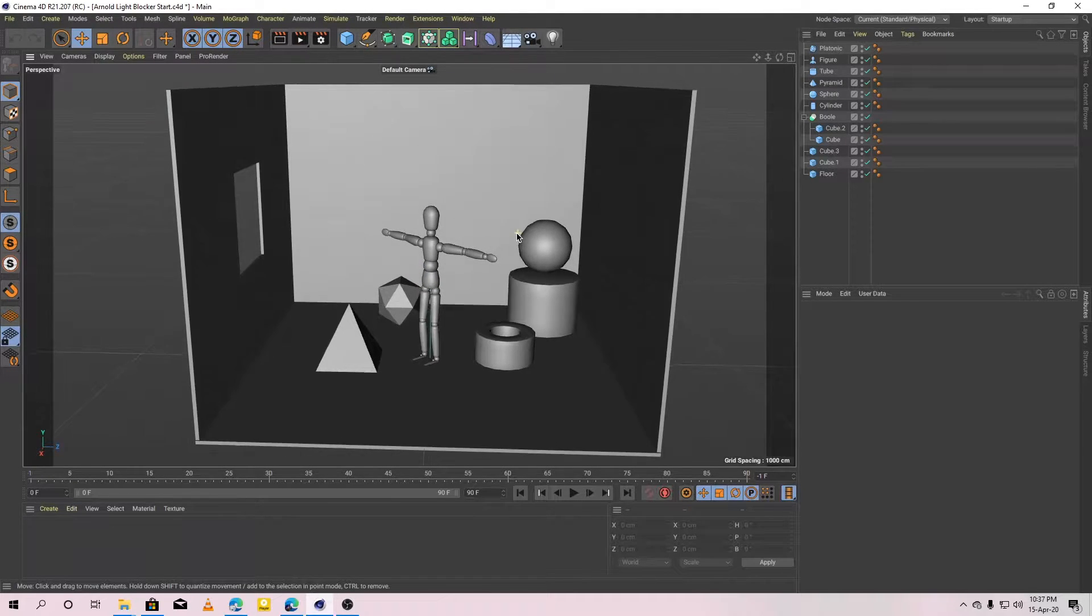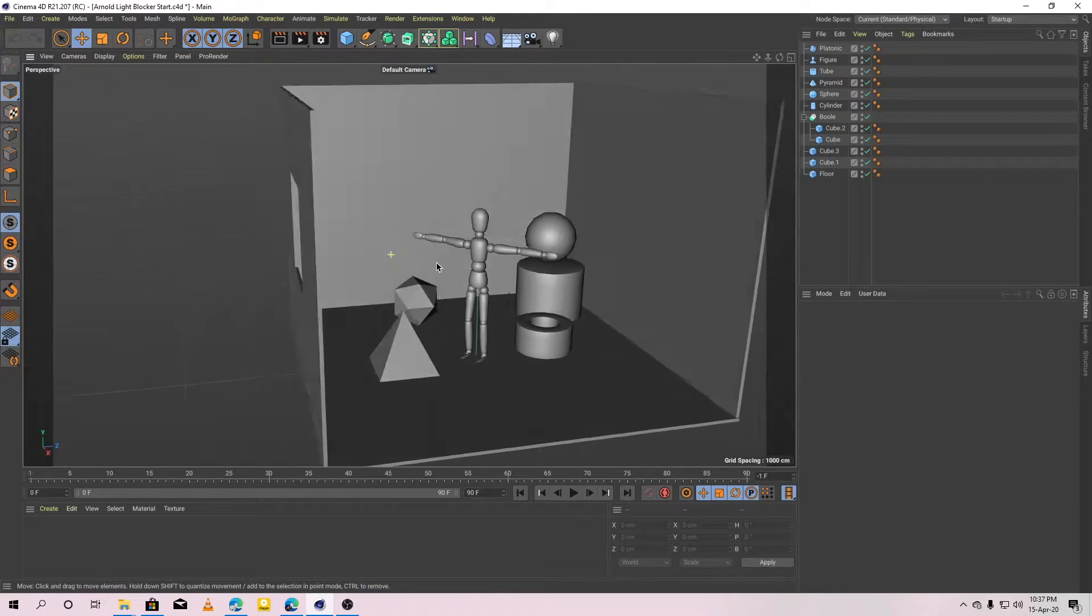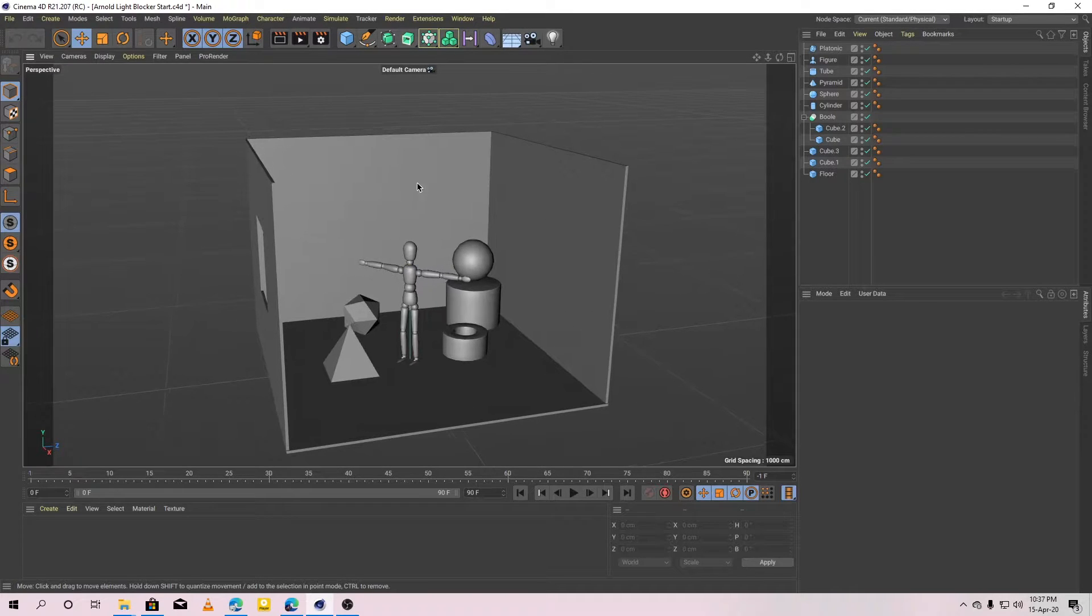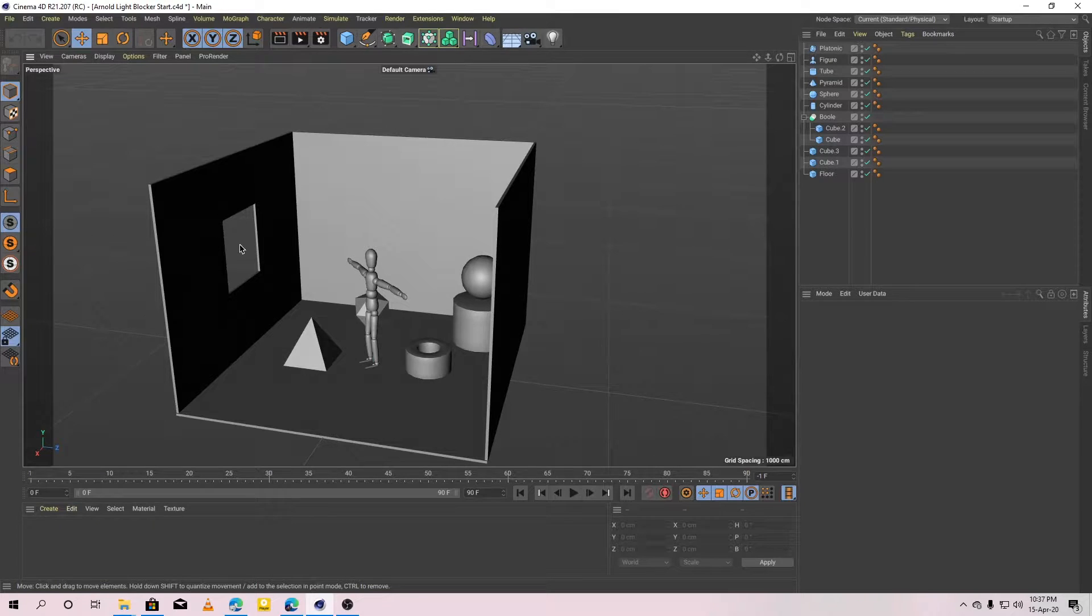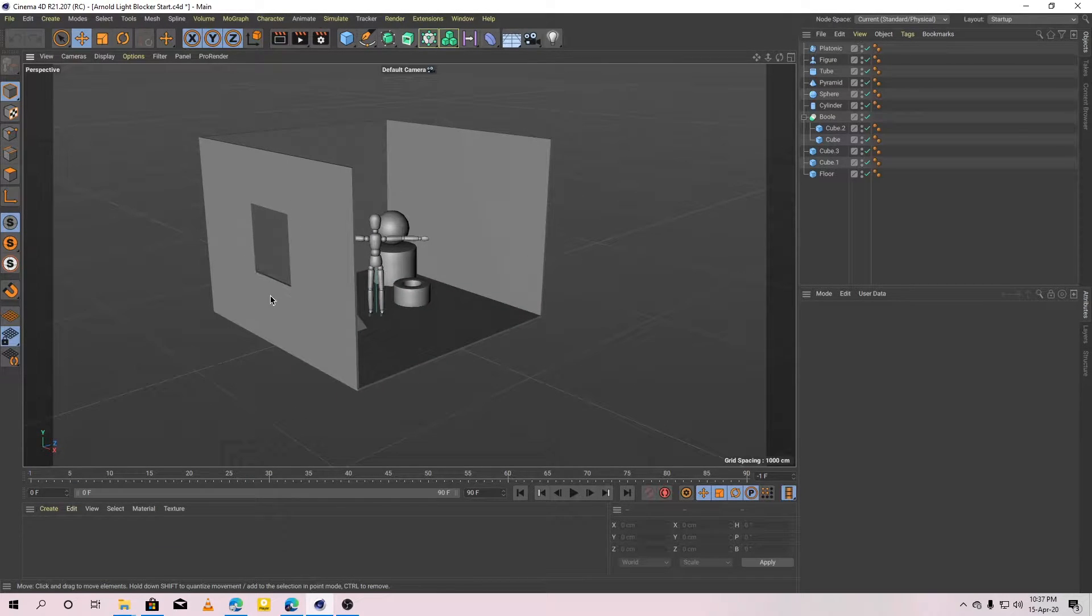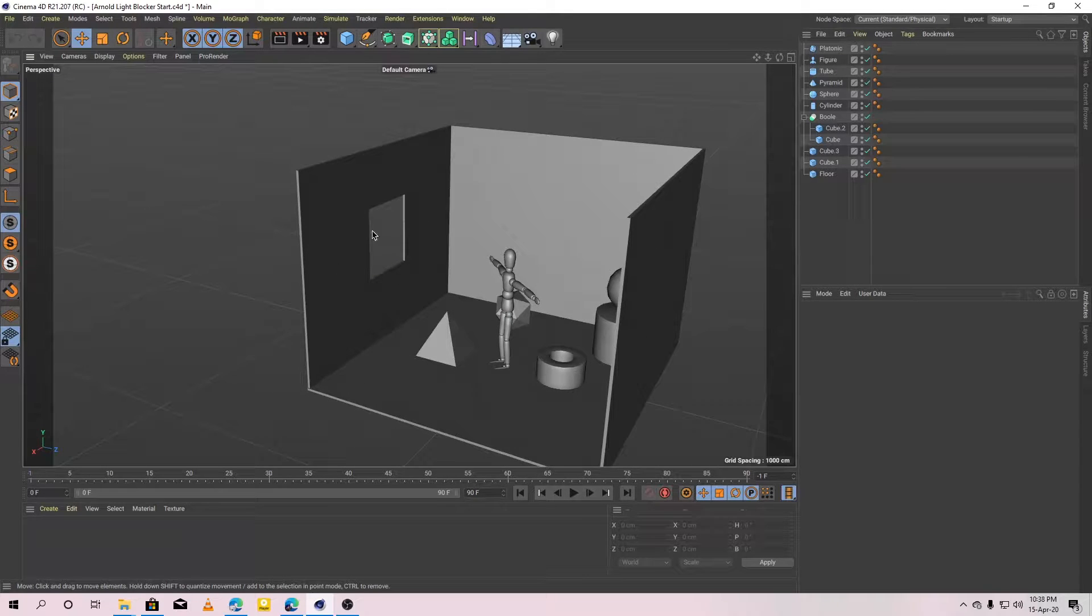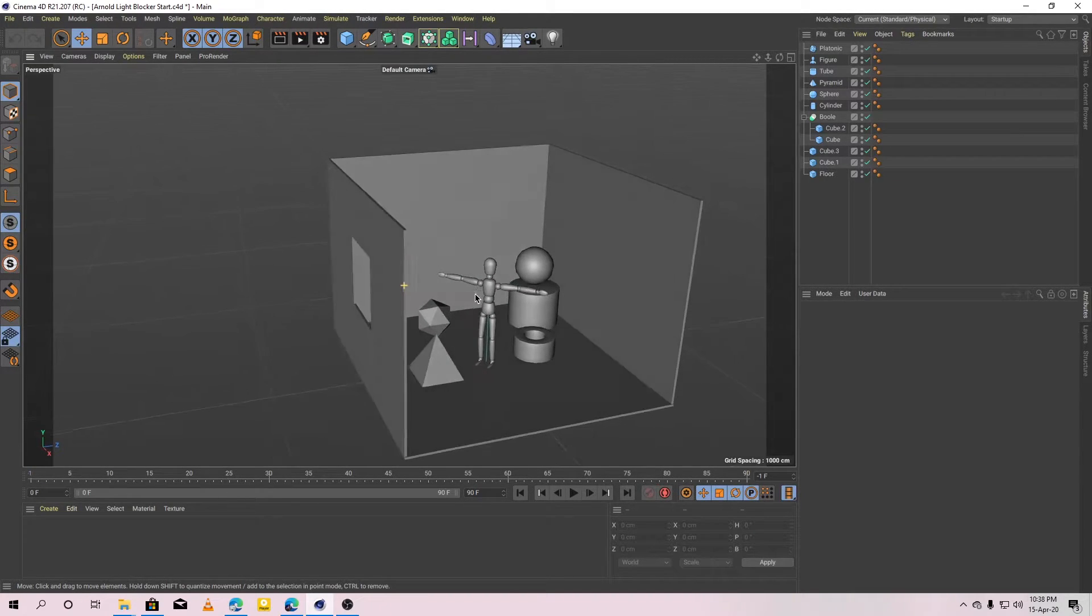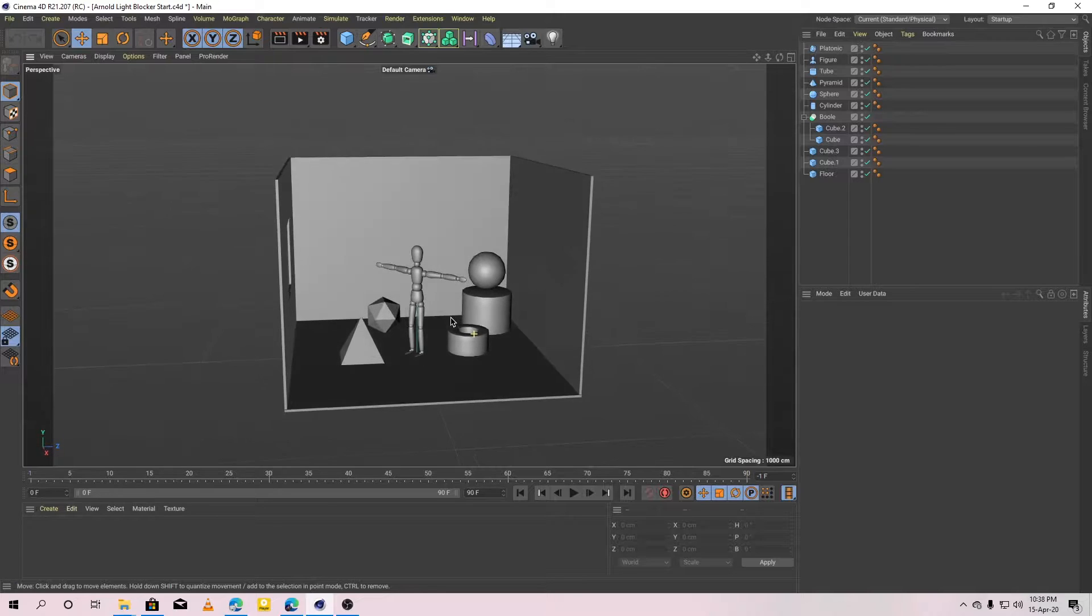Here I have a simple interior scene. In this scene I am going to light this scene with a Arnold sky and I want the light to come from this direction only, from this small window here. So I want to block the light coming from top and front.